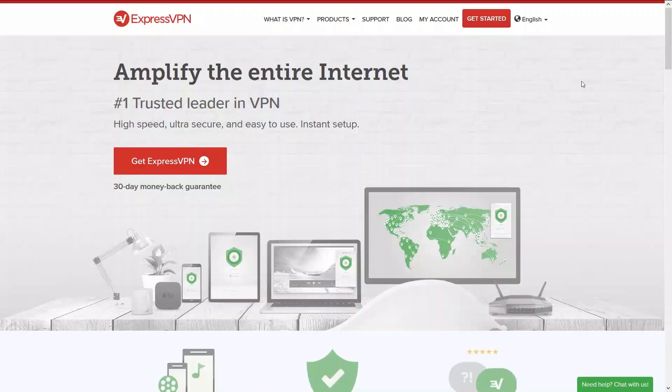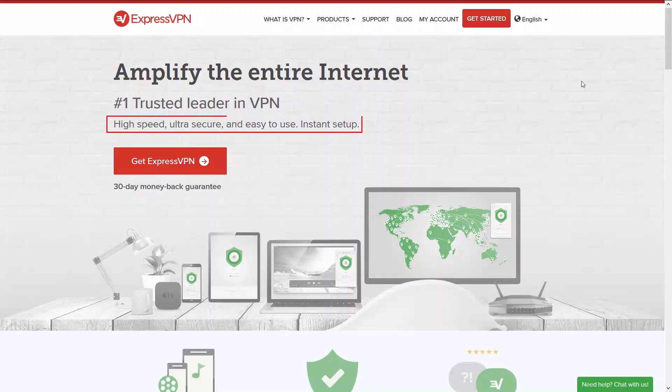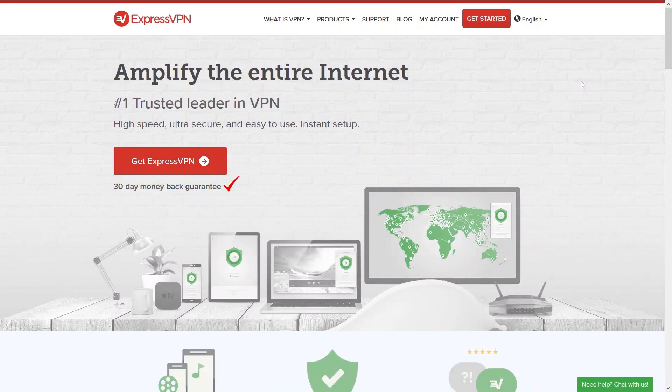Starting from their home page, they claim to be a leader in the VPN industry with high-speed ultra secure network. They also have a 30-day money back guarantee as a prominent feature which isn't so common against the competition.